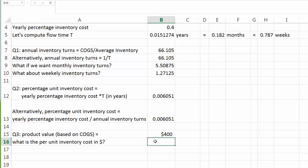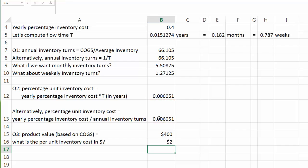Lastly, we are ready to calculate the per unit inventory cost in dollar amount. The value of the product is $400, and the percentage unit inventory cost is 0.6%. The product of the two gives us the per unit inventory cost in dollars, which turns out to be $2 per unit.